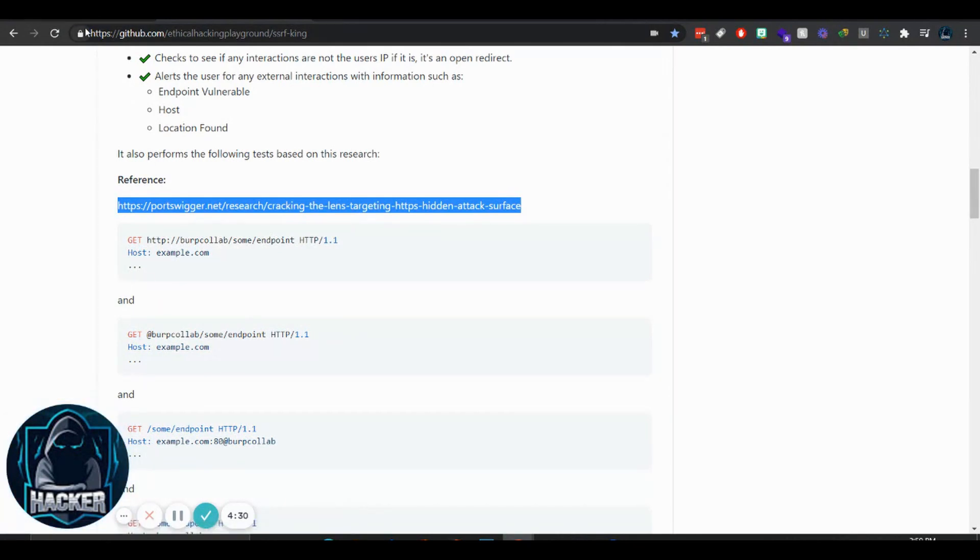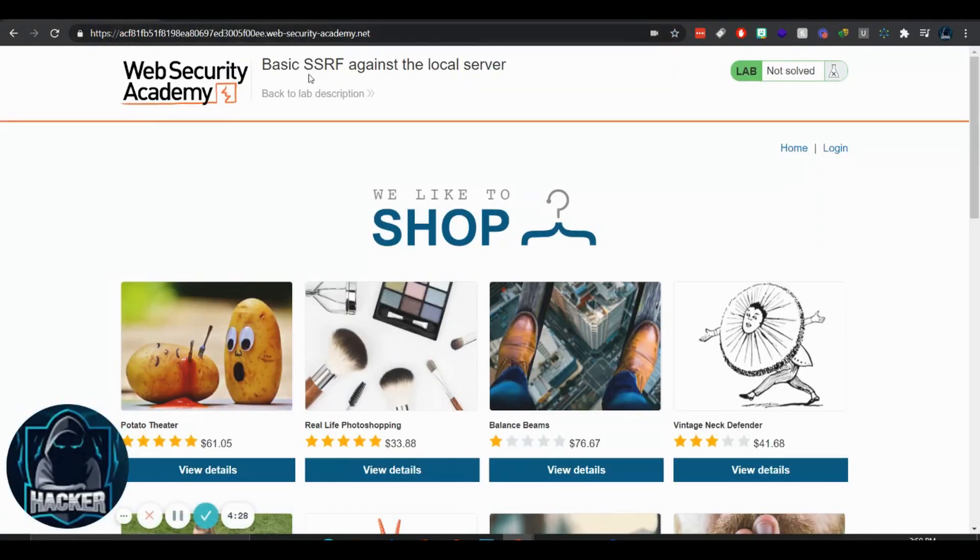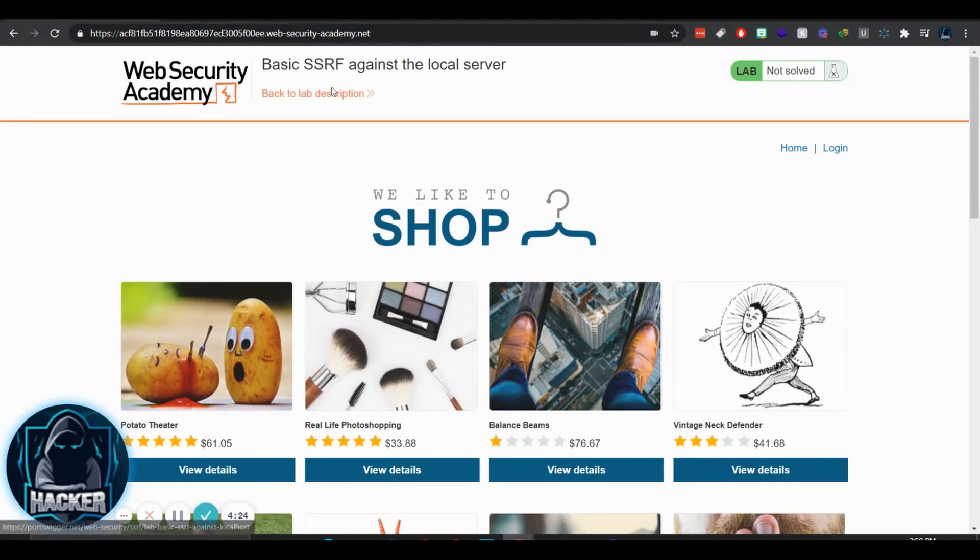But without further ado, let's get started. We're going to be using Burp, the PortSwigger Web Security Academy and this basic SSRF against the local server.